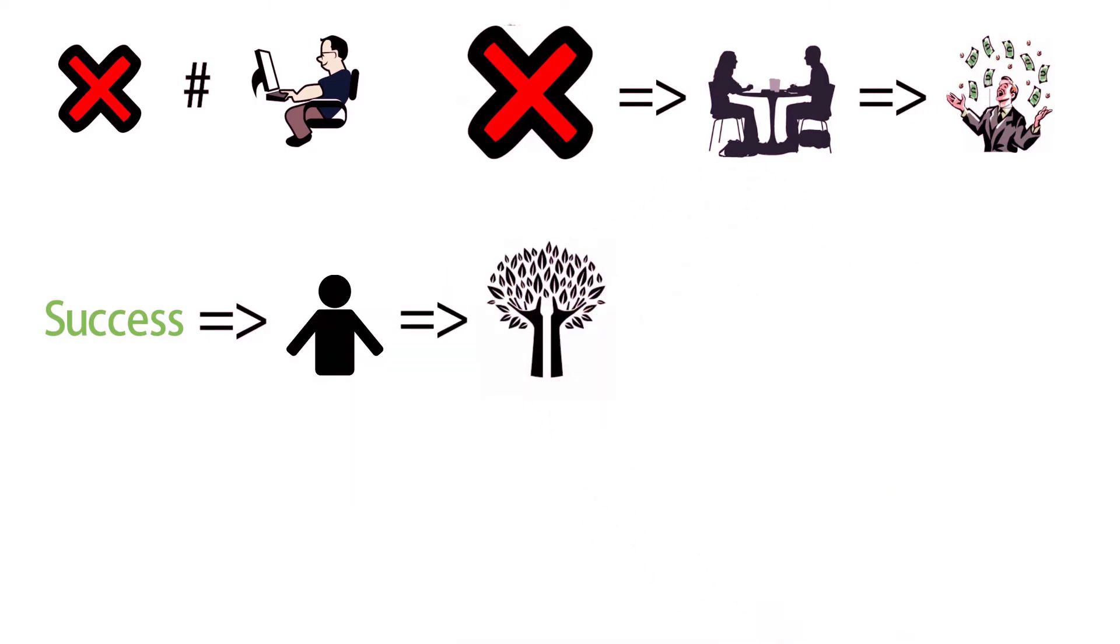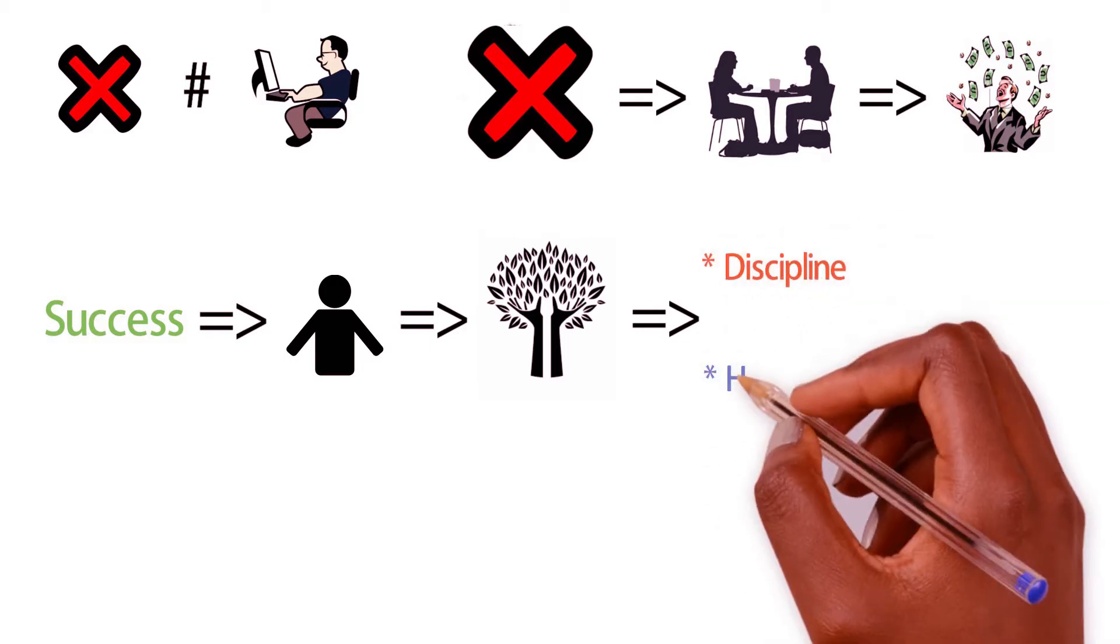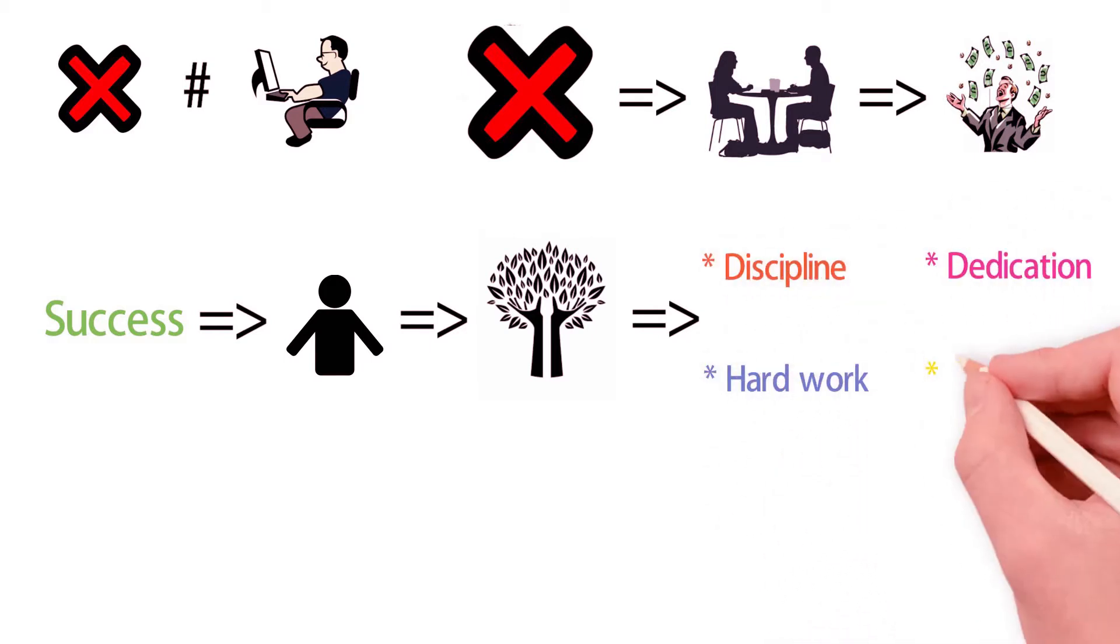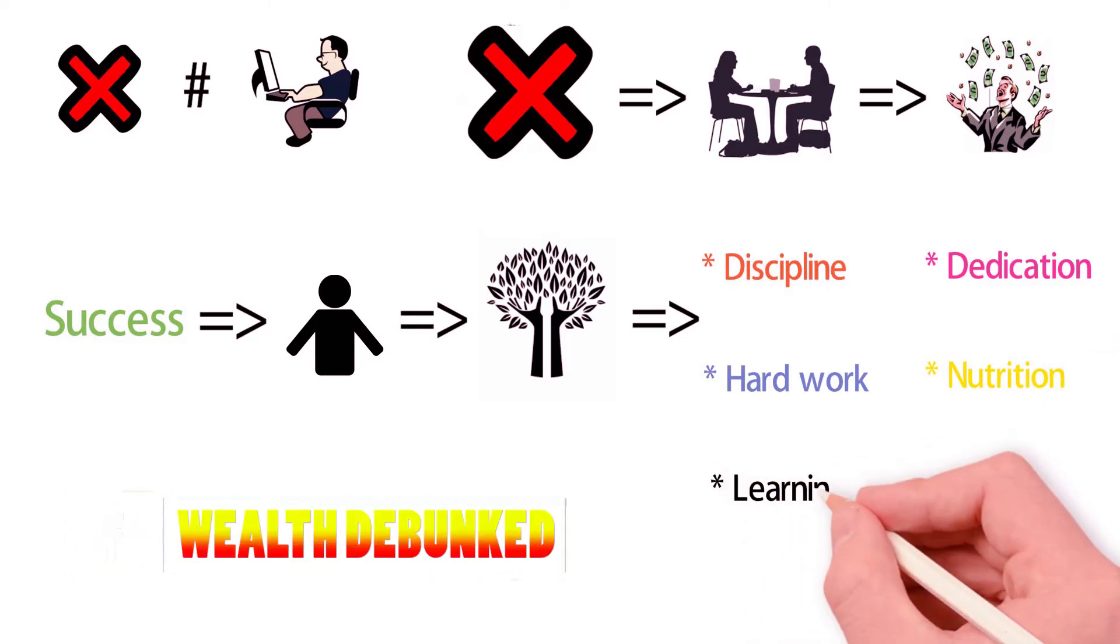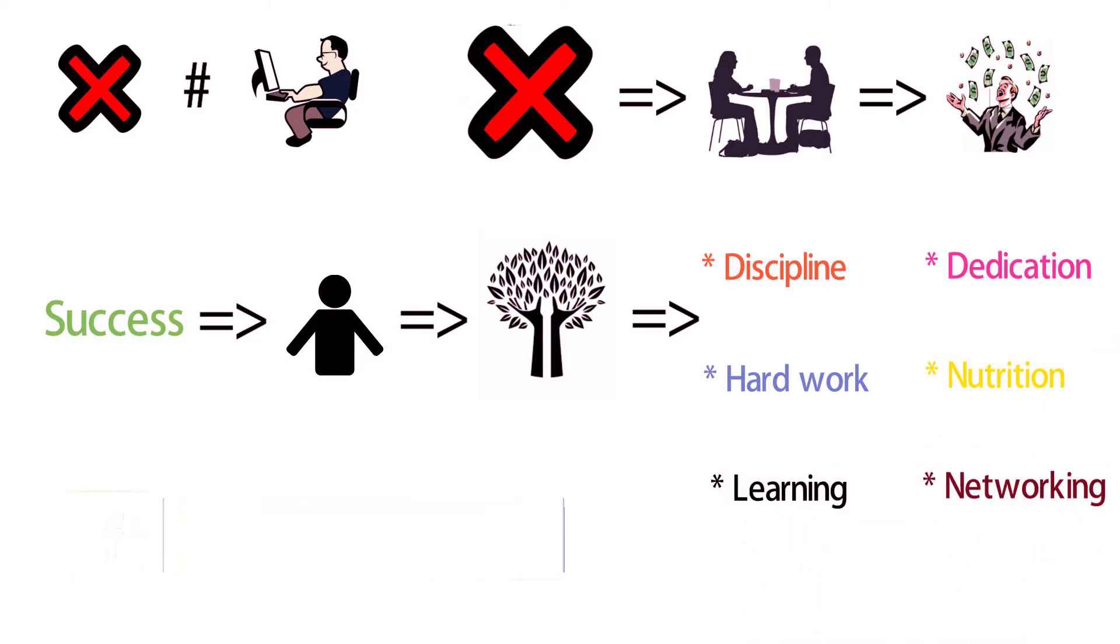In other words, a byproduct of discipline, hard work, dedication, nutrition, learning, networking, and a little bit of luck.